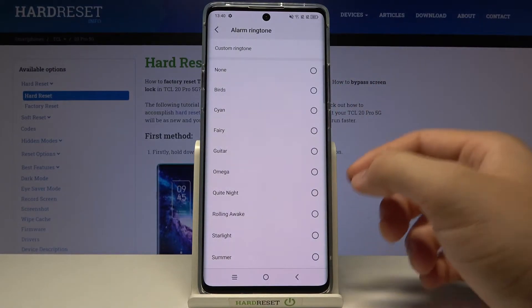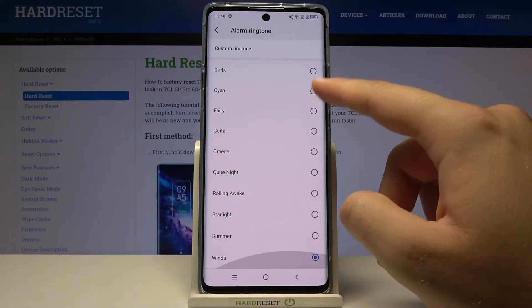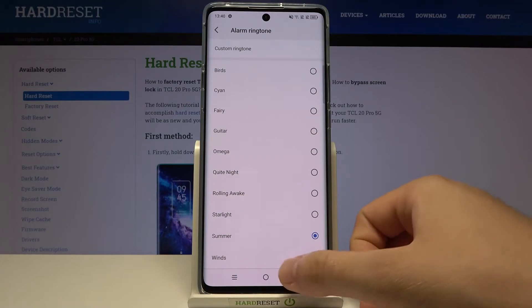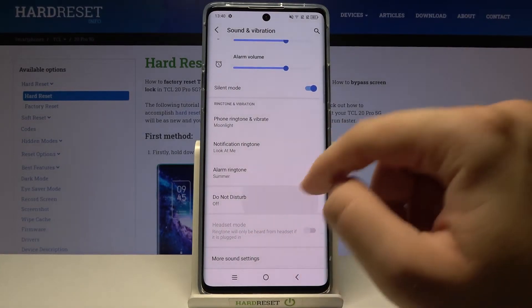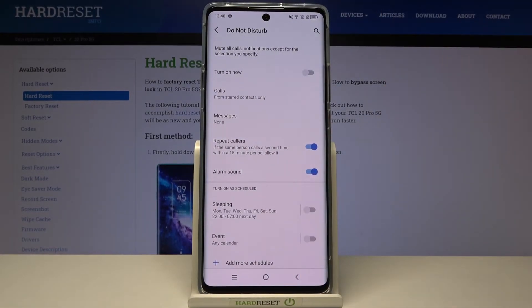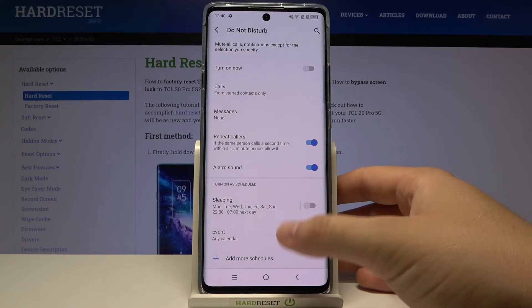Here we have the alarm ringtone, so we can set a custom one and change it — for example from Waves to Summer. Here we can also enable or set up the Do Not Disturb mode.